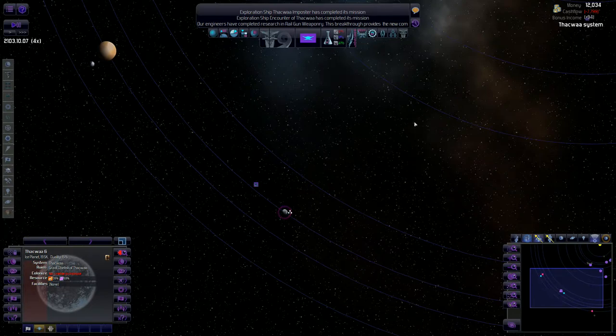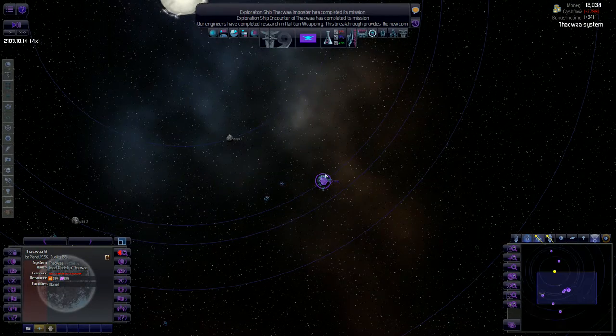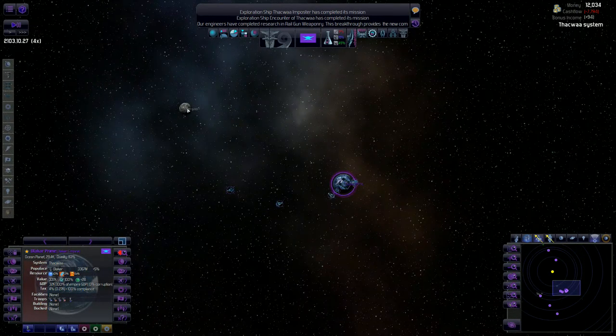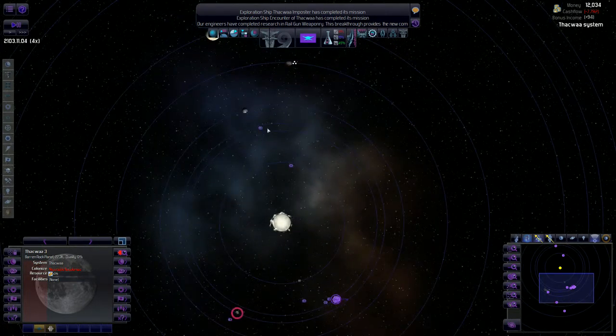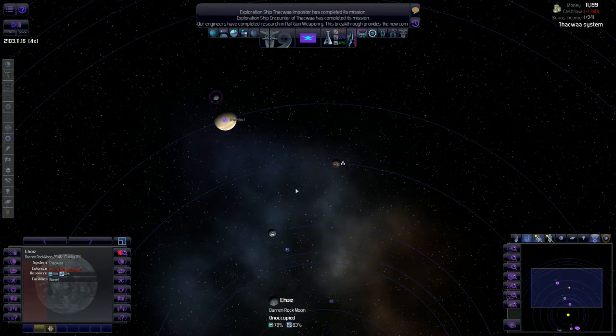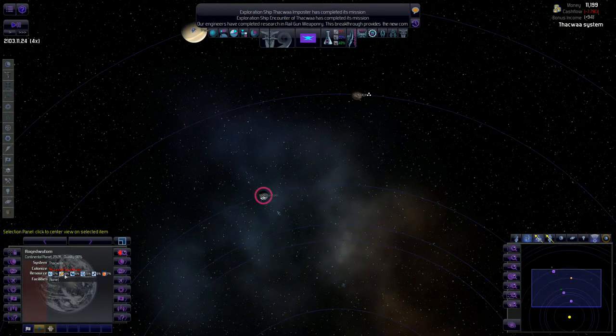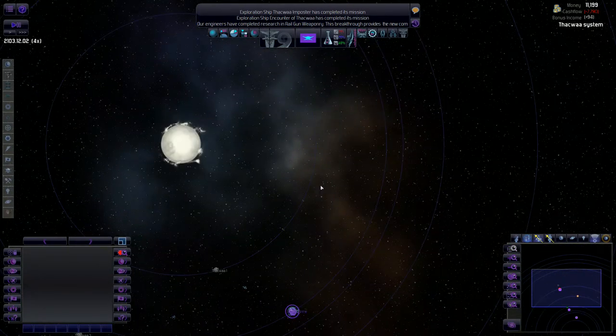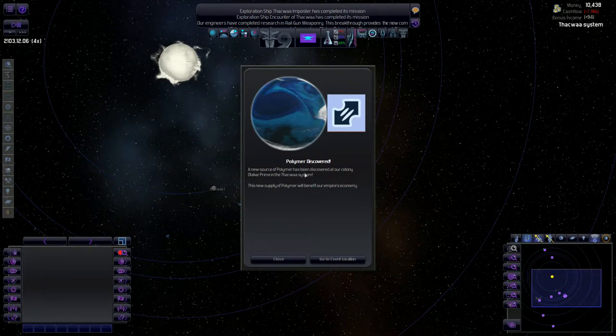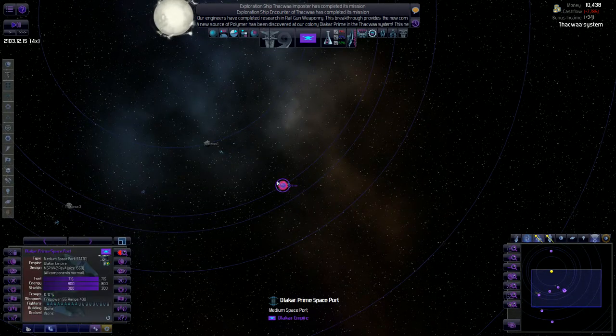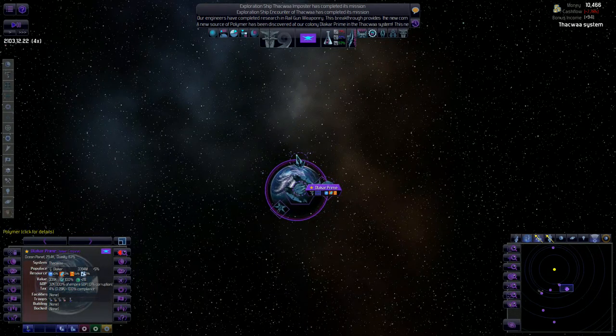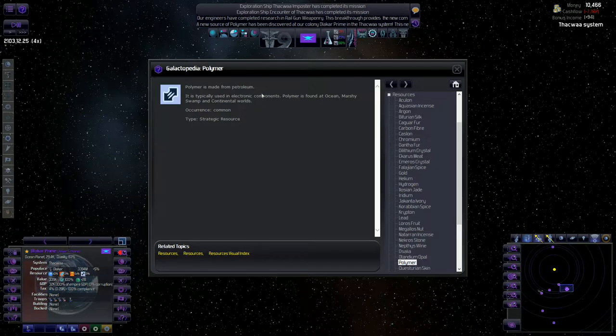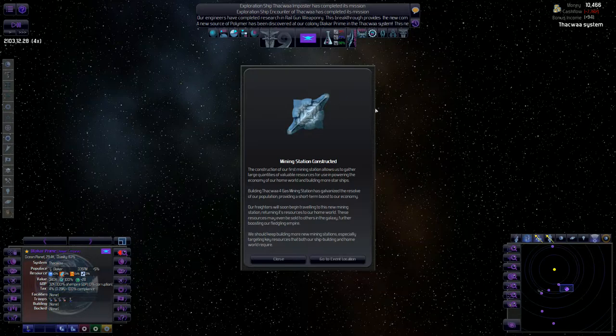Jakanta ivory. We actually have a lot of really good luxuries in this system. We have two luxuries on our home planet which is awesome, plus that Jakanta ivory. However still, definitely got to build a mining station here. Polymer discovered. A new source of polymer has been discovered at our colony. Holy crap. How large of a source is it though? Not bad, 31%. It's common, electronic components though. So it's a very commonly used resource.